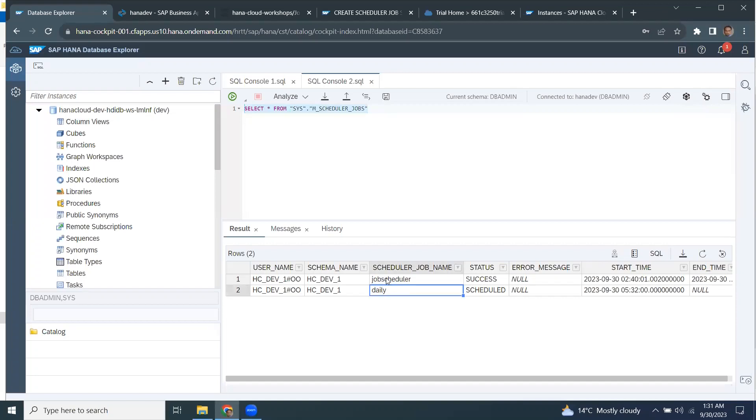You can ignore the job scheduler. That is a previous job that I triggered some time ago. But current job is called daily. So you can see this is in status schedule and supposed to start at 5:30. So it's going to start it in the particular job in a minute.